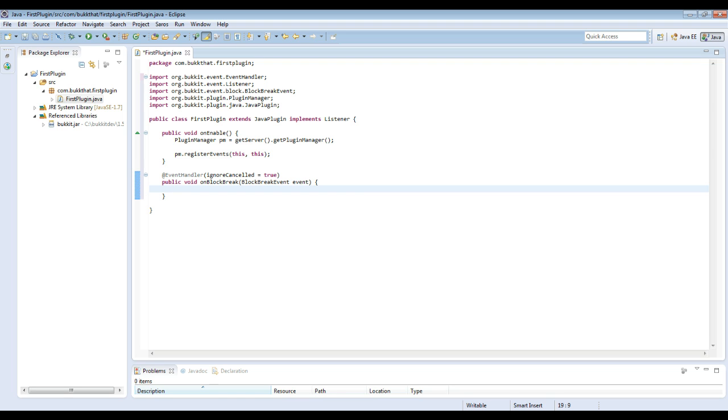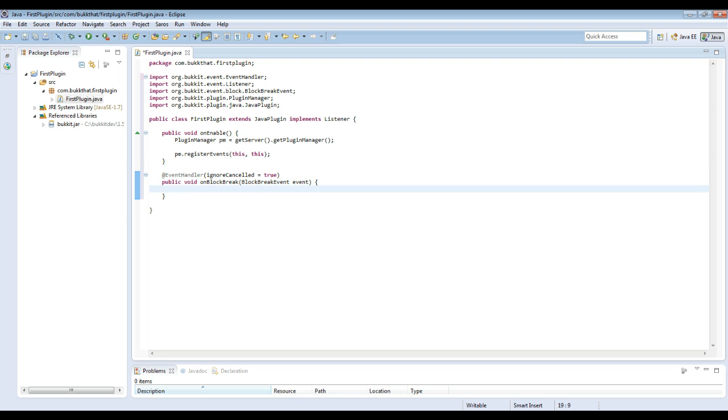Then the second part of the method declaration, where it says BlockBreakEvent, that's just which event we're listening for. Whatever event you have there is whatever event you're listening for. Alright, so now within these brackets right here, we will handle this event.